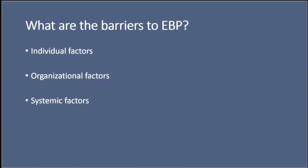And finally, systemic factors. Not all research is accessible. Articles might be behind paywalls or the hospital might not subscribe to them. And those research findings may not be directly applicable to your patient population. And there could be regulatory or policy constraints. Existing policies might be in conflict with new evidence-based interventions. And finally, financially implementing evidence-based practice could require a big financial investment, and funding limitations can really hinder this.